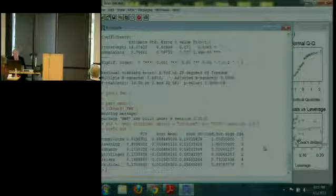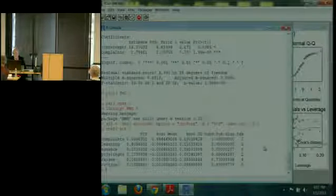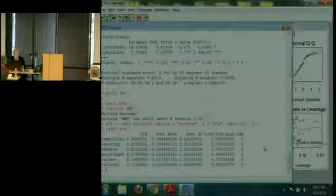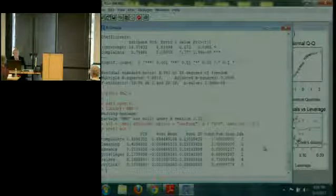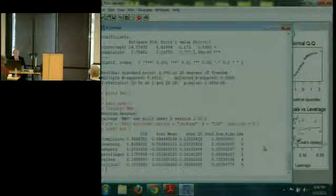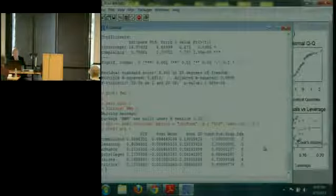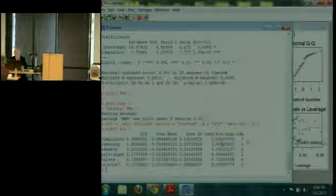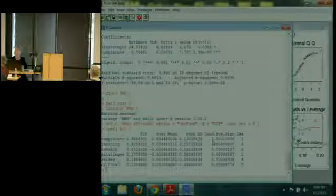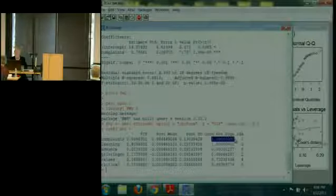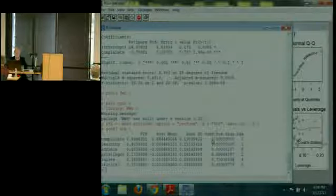These numbers are direct indications of how valuable any single predictor is to the overall prediction process, and the numbers match qualitatively what we saw before. The posterior inclusion probability for the complaints variable is essentially one, and the one for learning is quite a bit smaller but still non-zero. The conditional positive sign basically says: if that parameter belongs in the model, should it have a plus sign or a minus sign? When you get 1.0, that means it should come in with a plus sign.